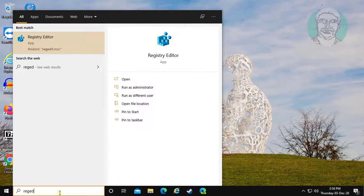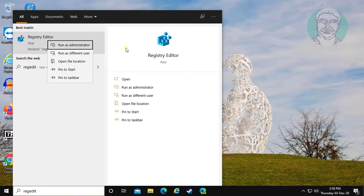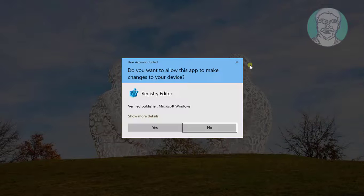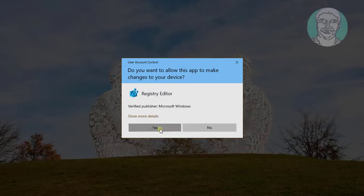Type regedit in the Windows search bar. Right-click and run as administrator. Click yes to continue.